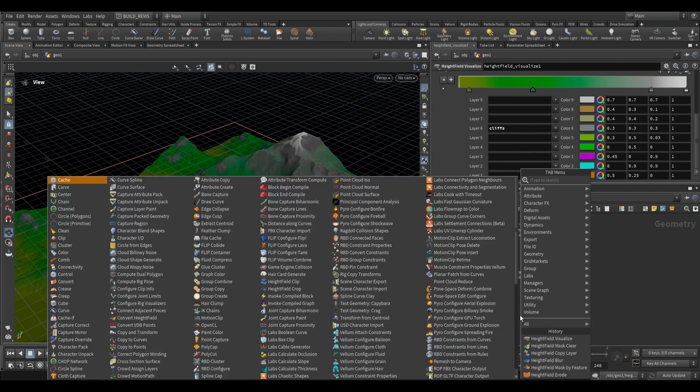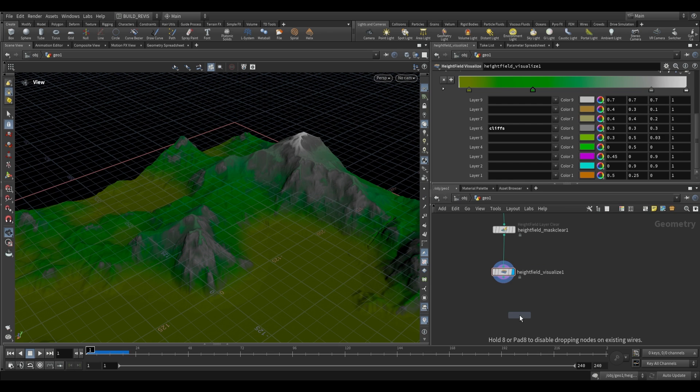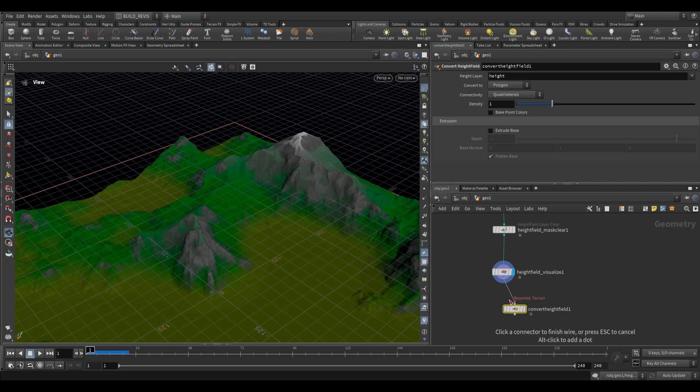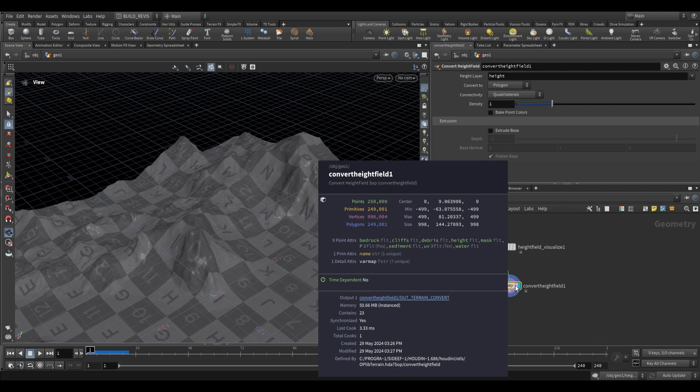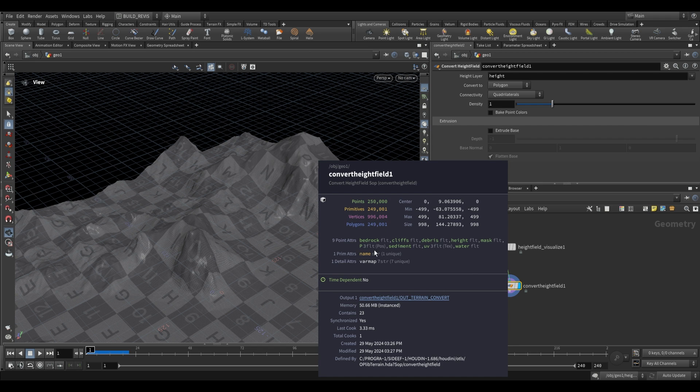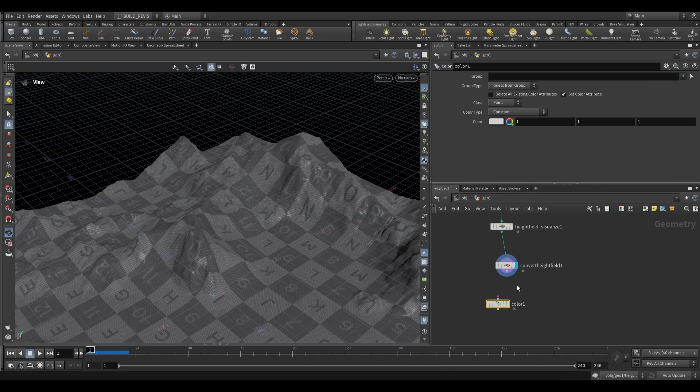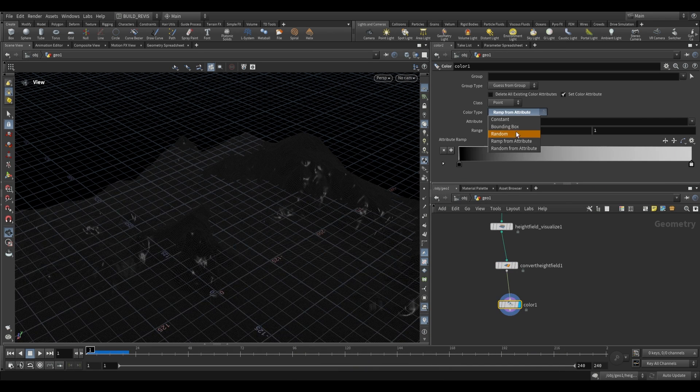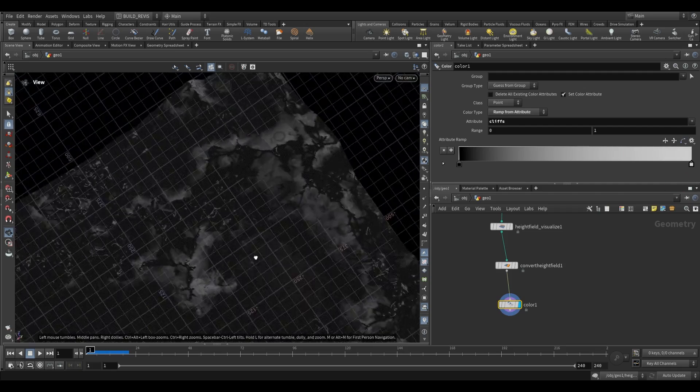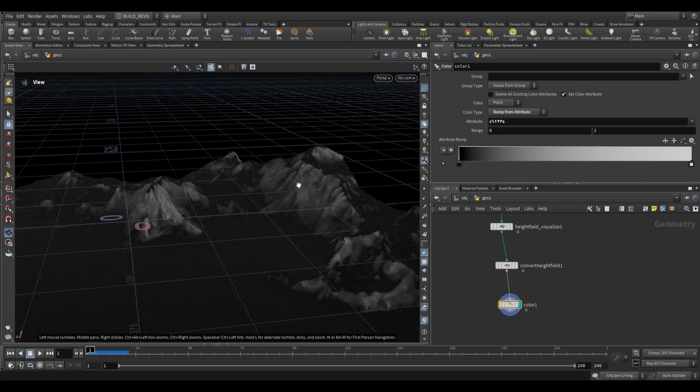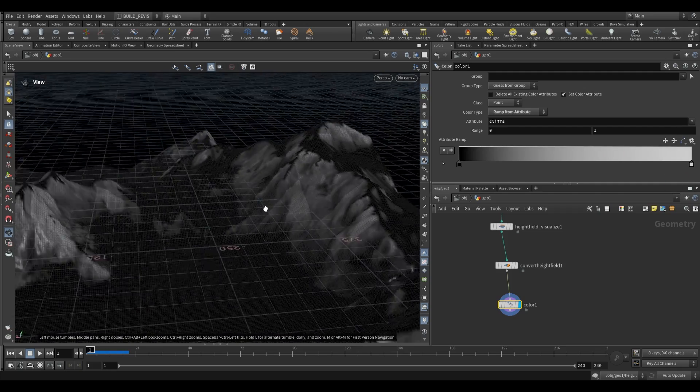You can also convert this with height field convert to a piece of geometry, and when you do that all of these layers get converted to attributes instead. If I use a color node and go ramp from attributes, we can choose our cliffs and we still have access to that information.